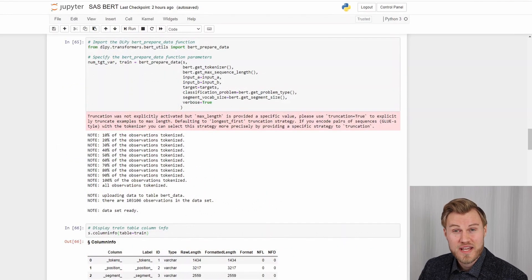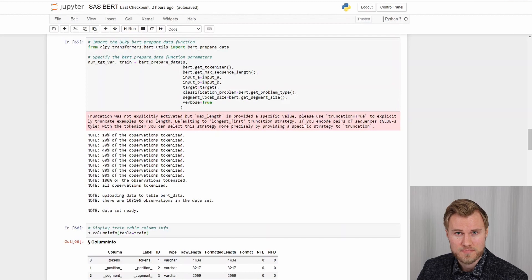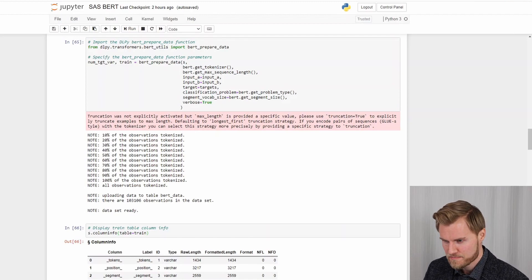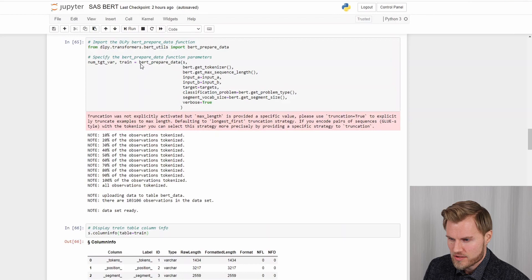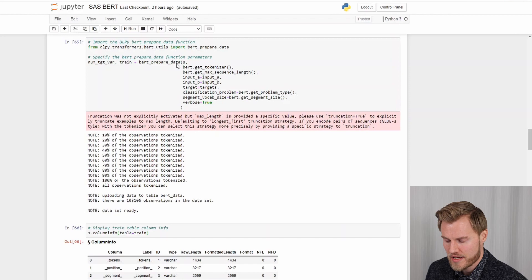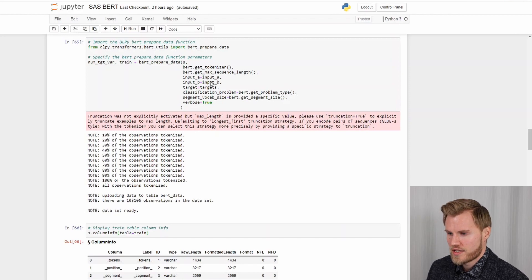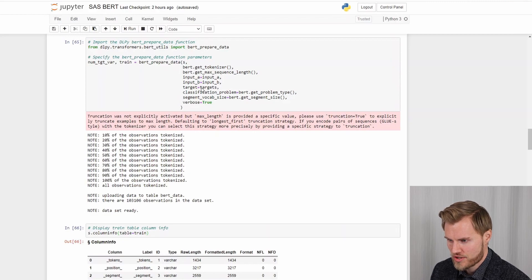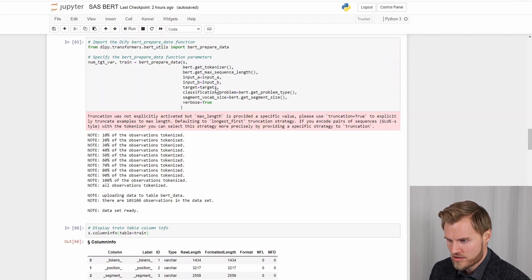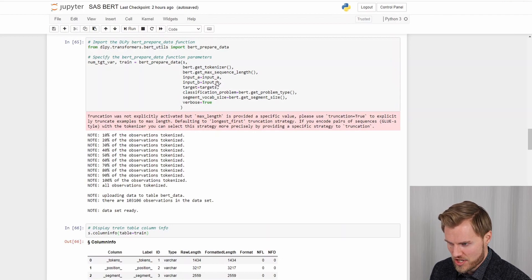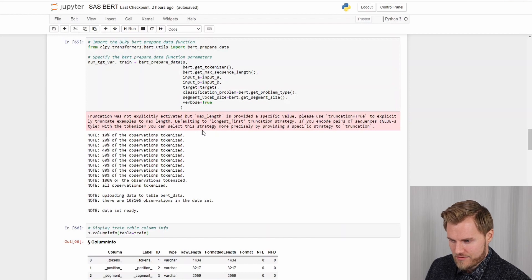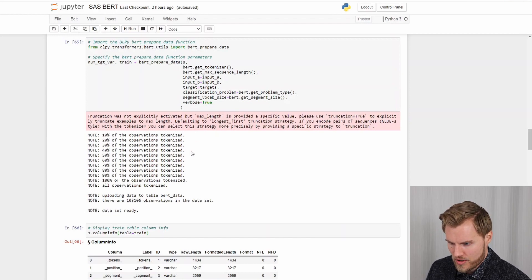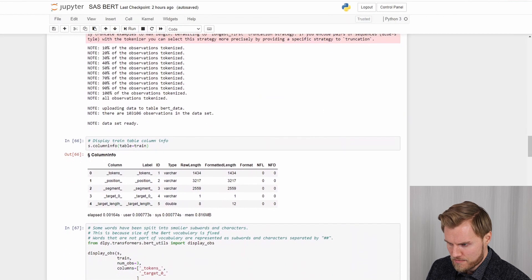So the next step would be to tokenize the data we have loaded. And you can do that by utilizing the BERT prepare data function. And it takes as inputs the question and the sentence which are the input A and input B. And then the targets as well. And this we just converted into lists in the previous step. And after running a while the function will convert or tokenize all the lines in the data.